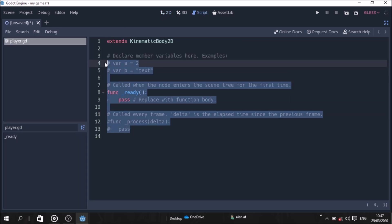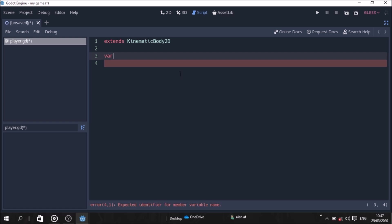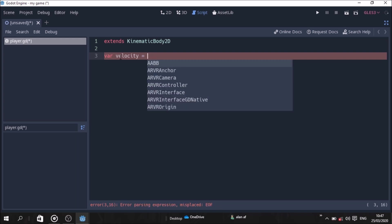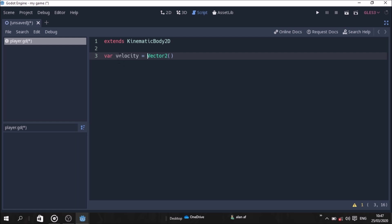Now we are going to delete the first line. We will create a variable: var velocity, equal to Vector2 with open and close parentheses. So we create the velocity variable using the Vector2 inbuilt function.